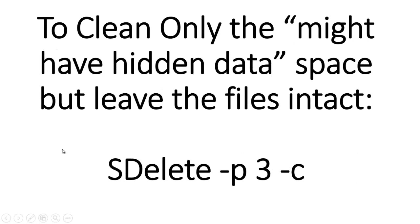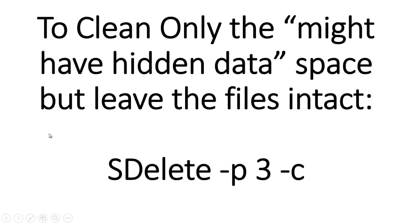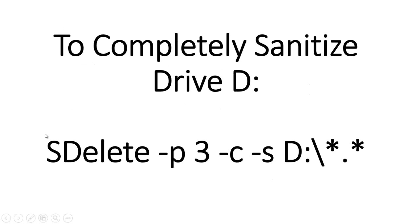If you want to just clean a hard drive that's existing, you've deleted all your regular data that you feel like was sensitive, and you just want to make sure that data is gone, here's a command you could use: SDelete space hyphen P three, which you're aware that's going to do three passes, then hyphen C, which tells SDelete that you want to clean the areas, even the areas that are not being used right now on the drive.